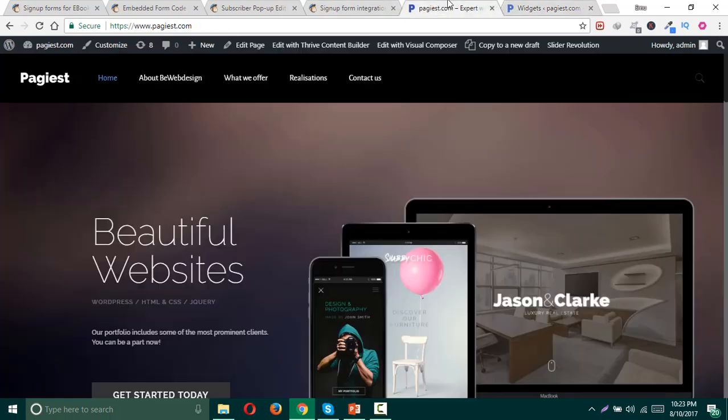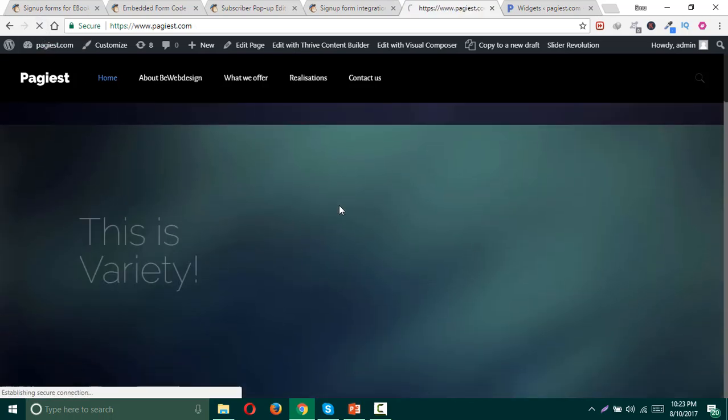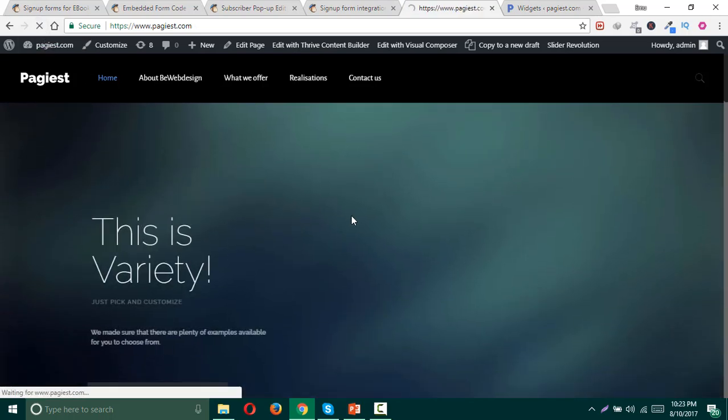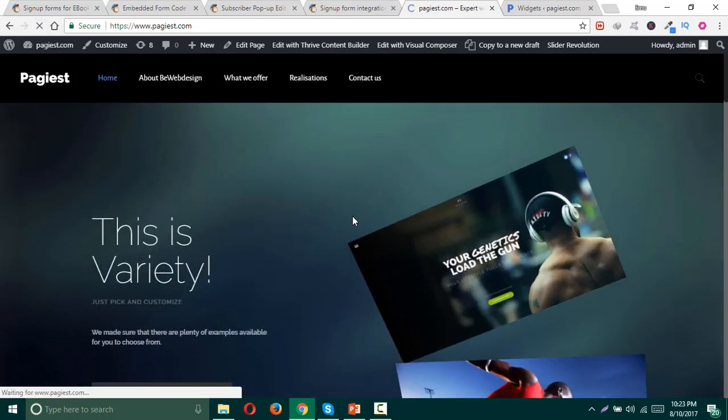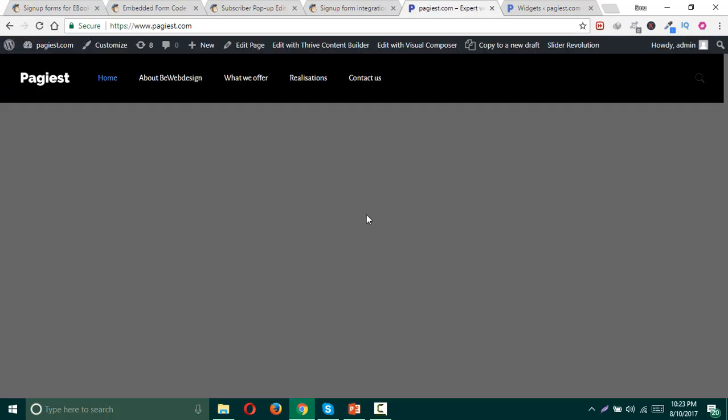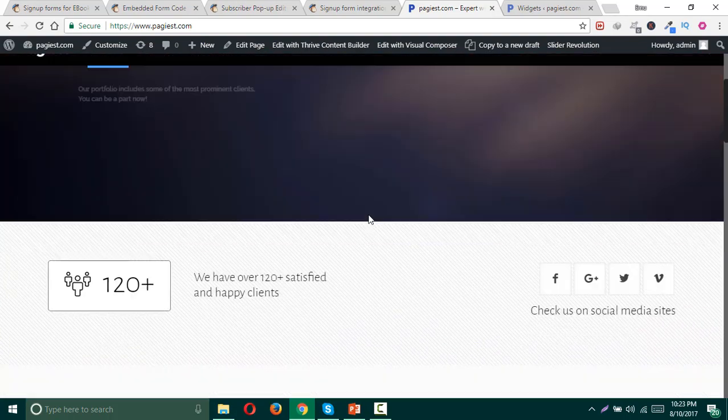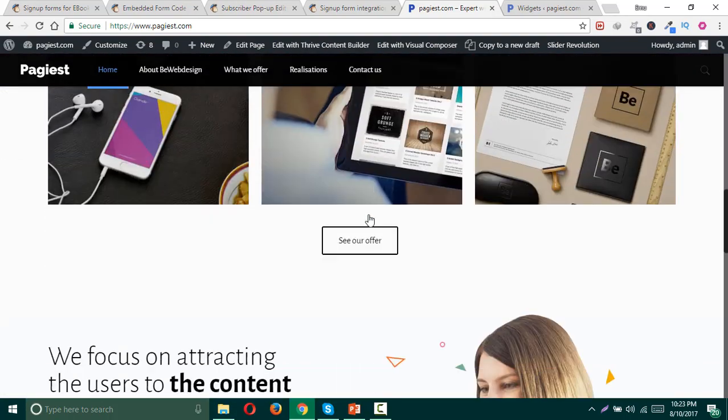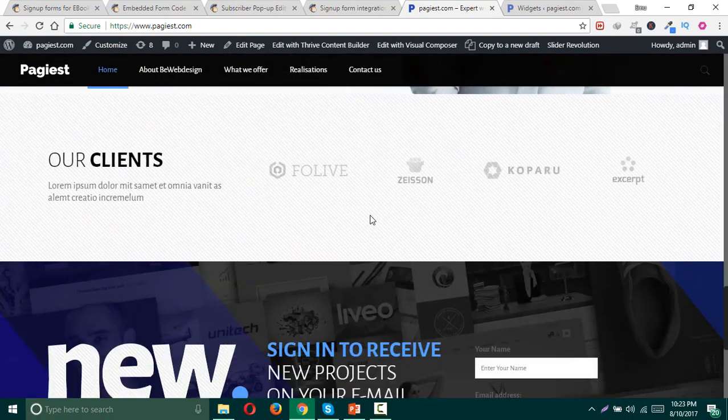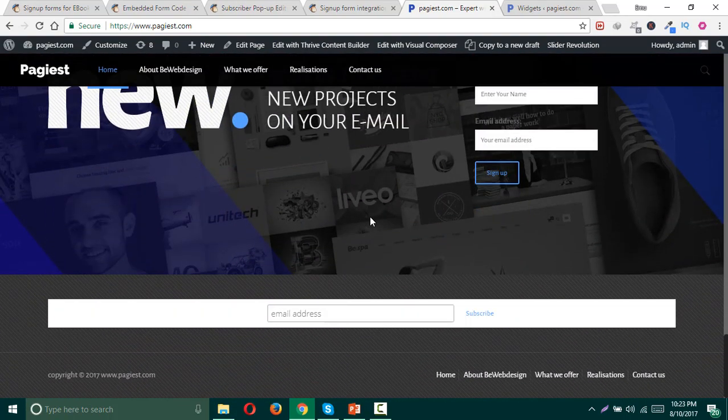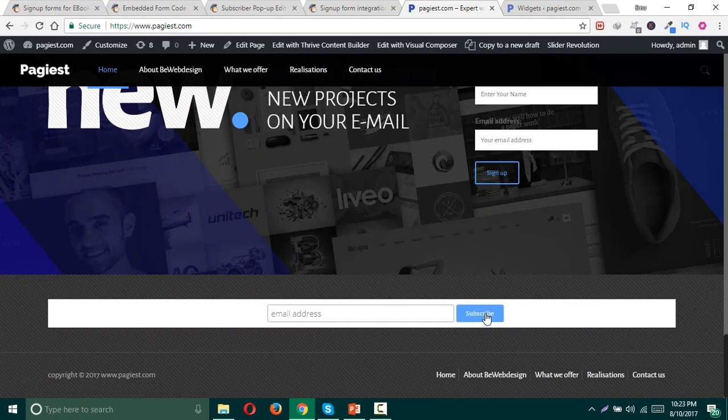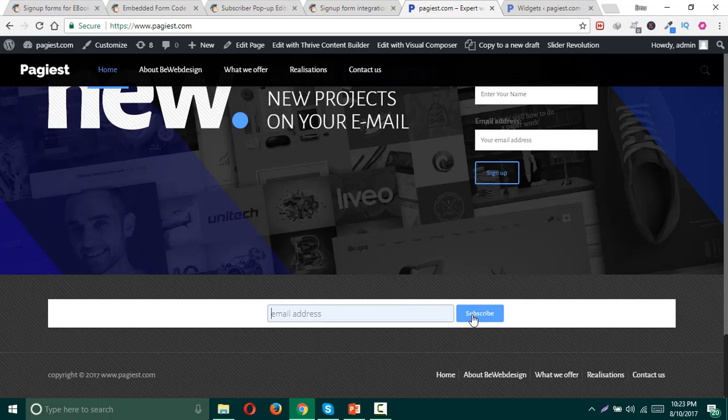Now I need to simply refresh my website. Let's go back to the footer area. Since I have added the signup form on my footer, here it is. Here is the email form and here is the subscribe button.